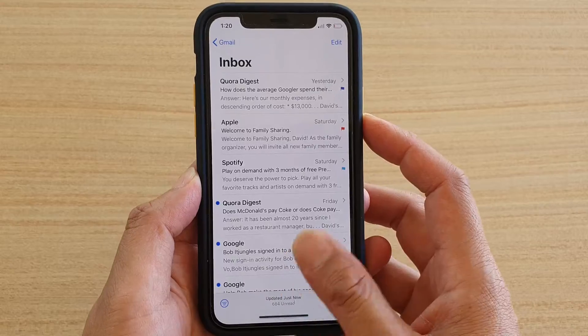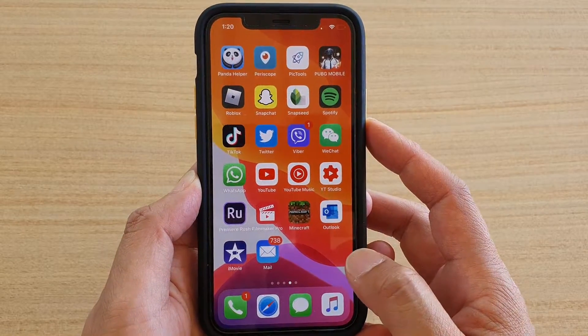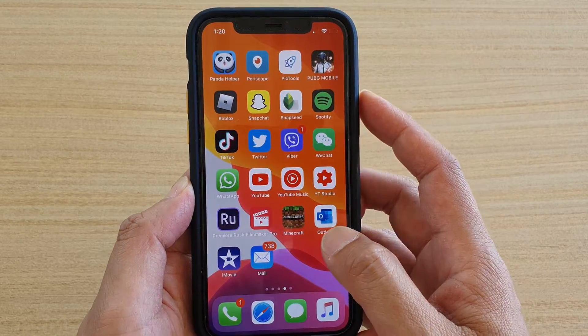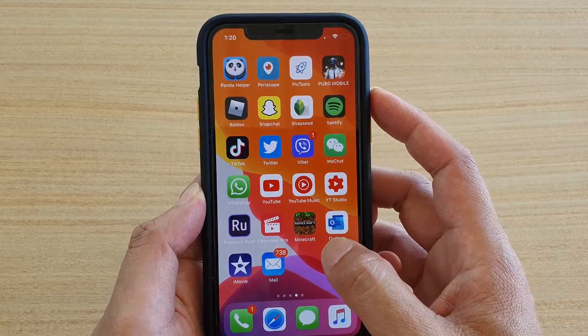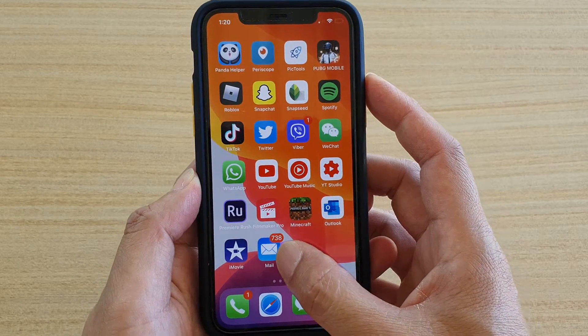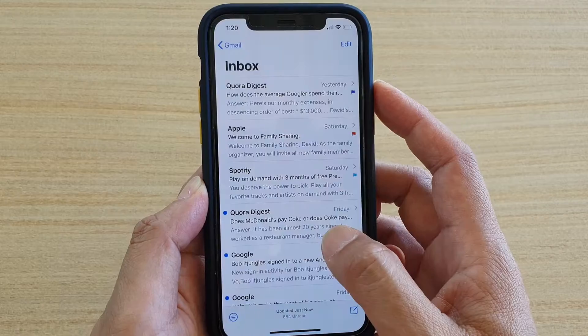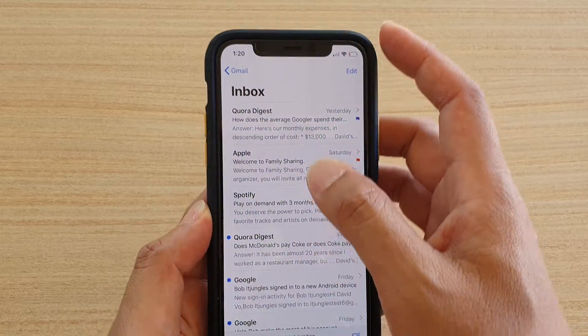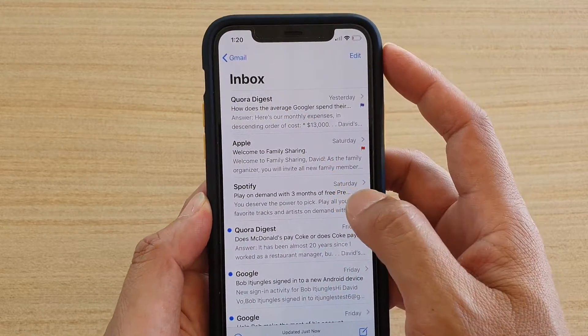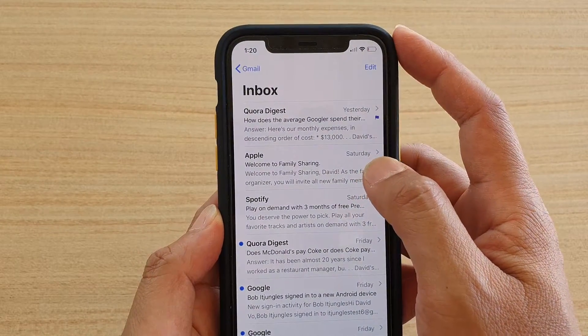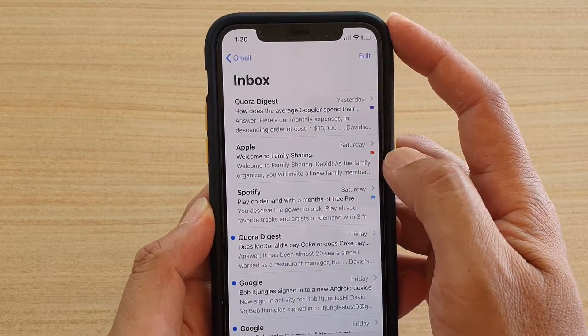First, swipe up to go back to your home screen. Then from here, tap on the Mail app. In the inbox, tap on an email that you want to change the flag color on.